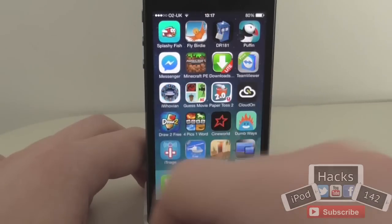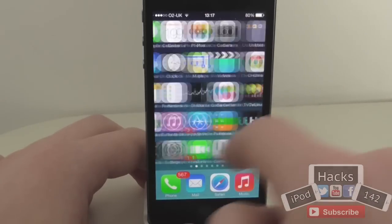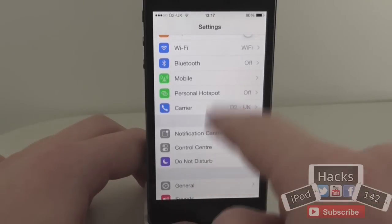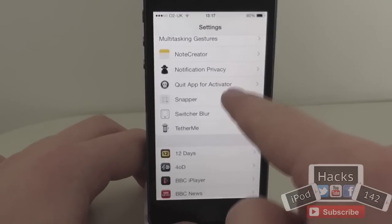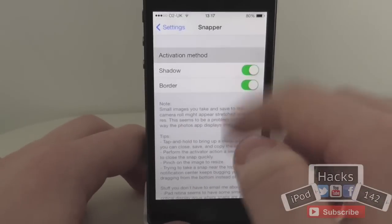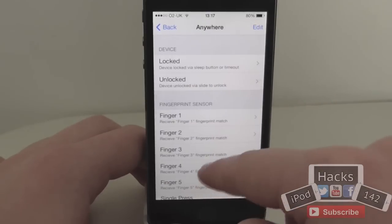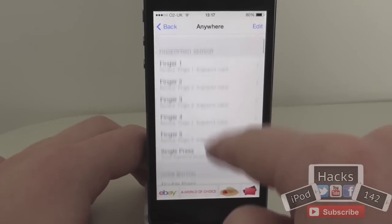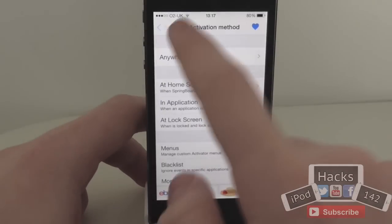There are a few settings for it as well. To just get rid of it you just double tap the status bar. If we go into the settings app and go down until we see Snapper, we can set a few things. First of all we can set the activation method — you can set that to anything you want. I usually just use a double tap with the status bar, but you can use whichever.